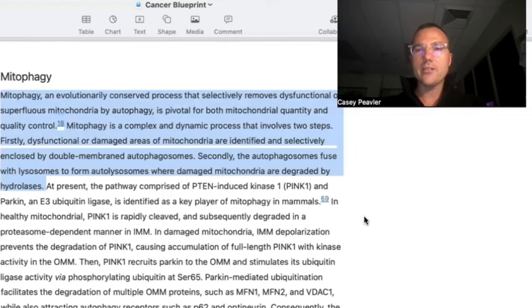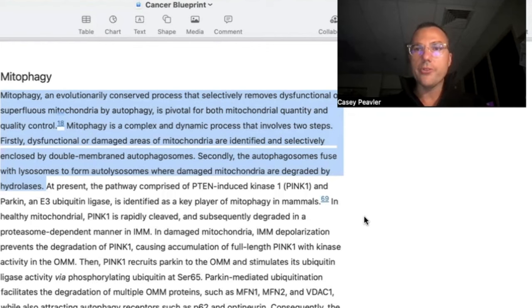Hi there. Welcome back, Mitochondriacs. It's Dr. Peebler again for another episode of Cancer as a Mitochondrial Metabolic Disease. I have been really looking forward to discussing this topic with you. This is one of my favorite topics regarding mitochondria, and that is the topic of mitophagy.